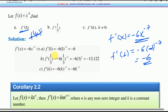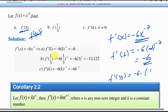F prime at one over six. Now let f prime at one over three: f prime at one over three equals negative six times one over three to the power of negative seven.